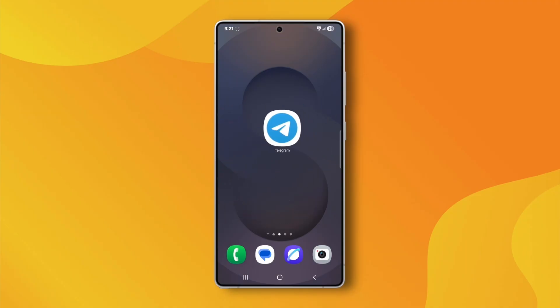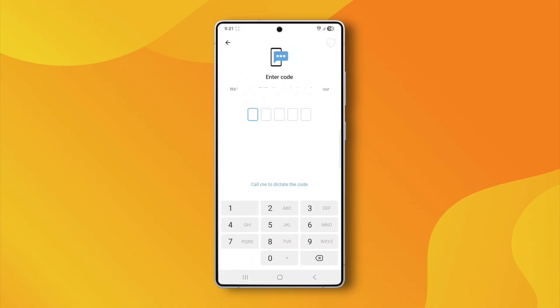This message usually means your Telegram account is still logged in on another device, like your desktop or a second phone.